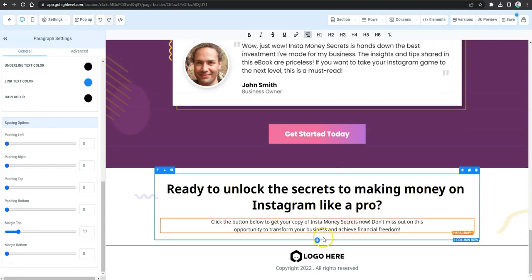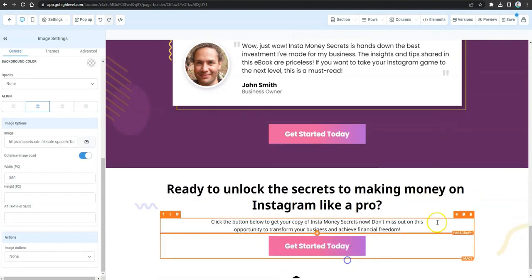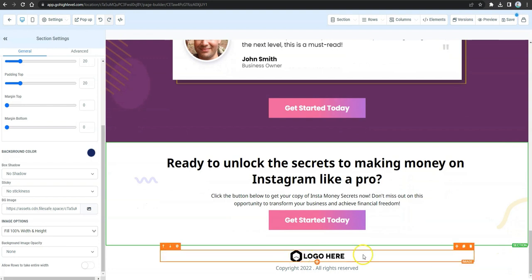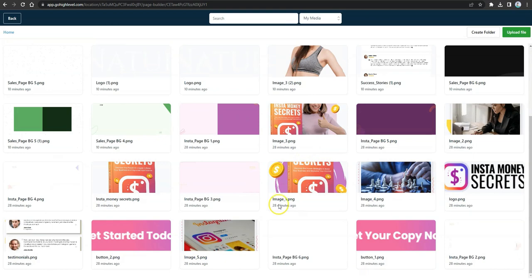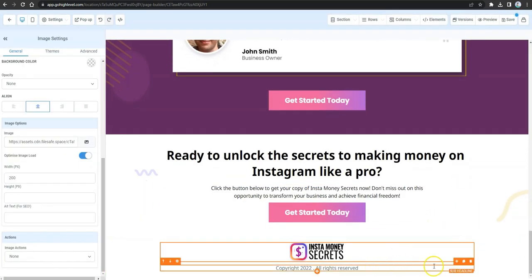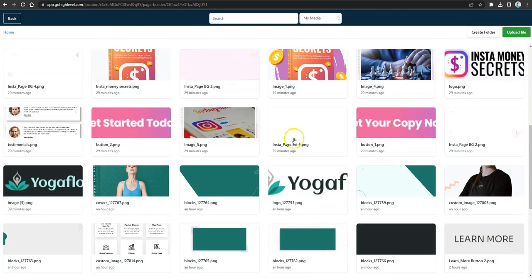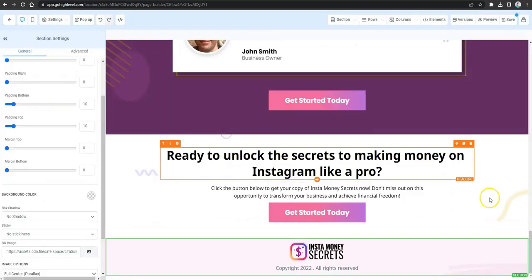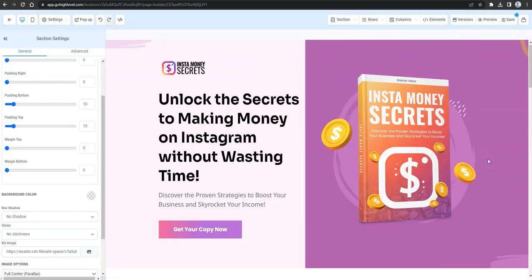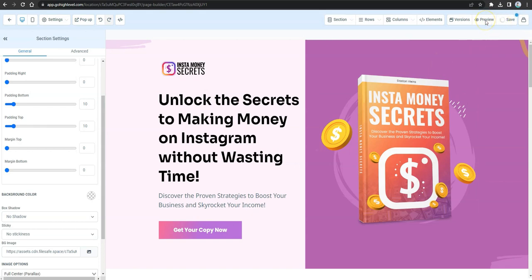Update the sub-headline copy, fix the alignment, and remove any unwanted spaces. Clone the call-to-action button and place it under the sub-headline. Finally, replace the logo in the footer with your ClickDesigns logo using the image library. Make any final adjustments to the background and click Save.